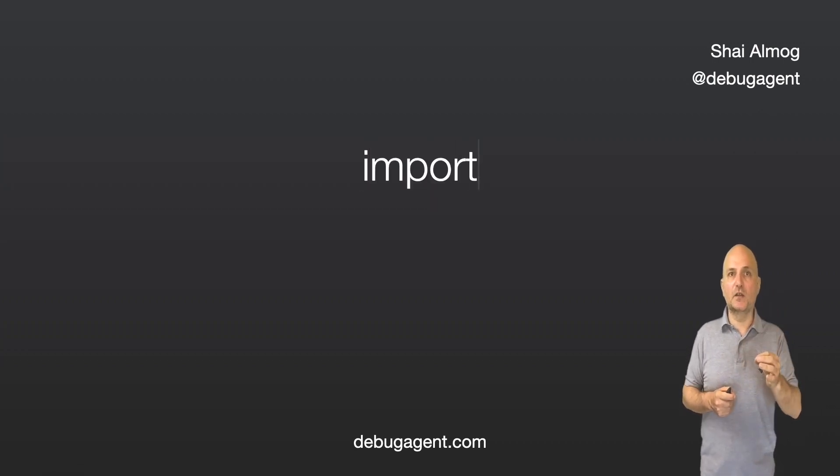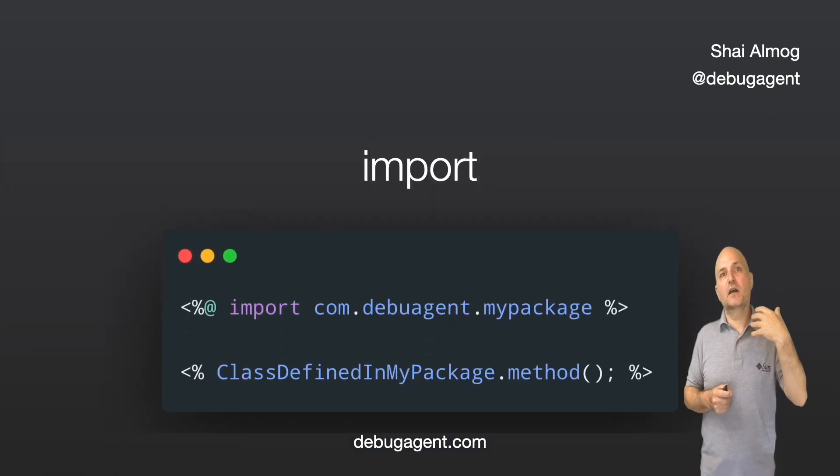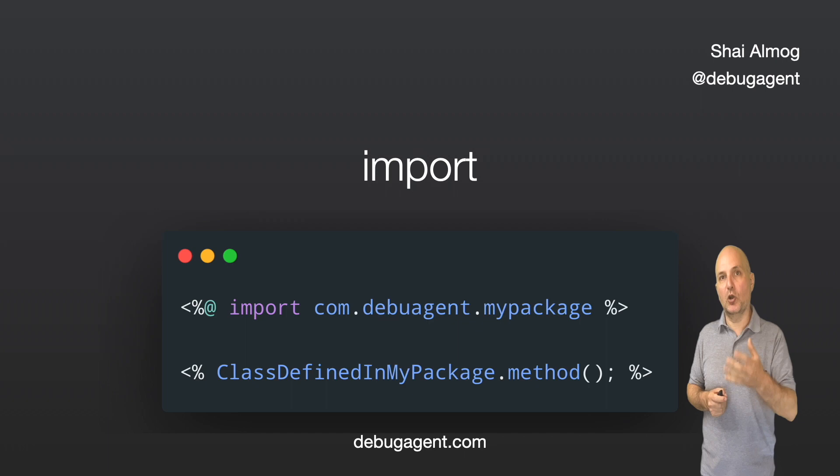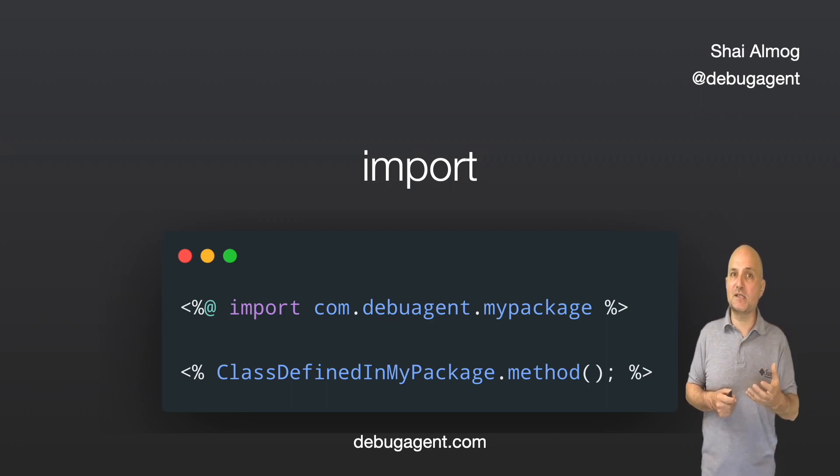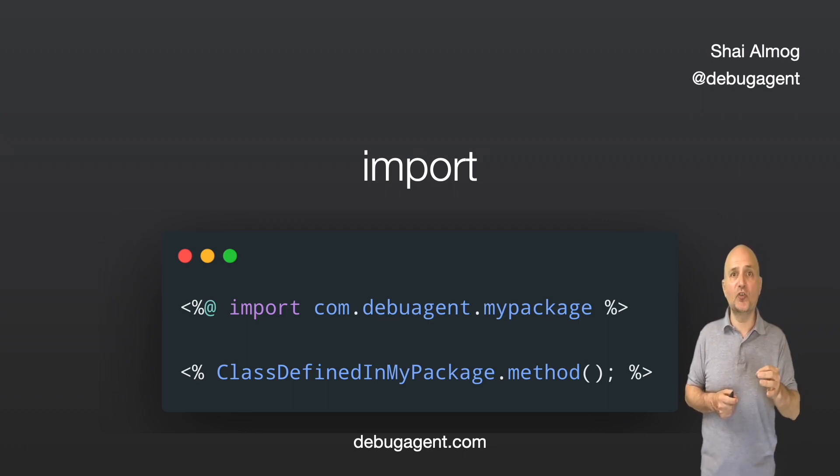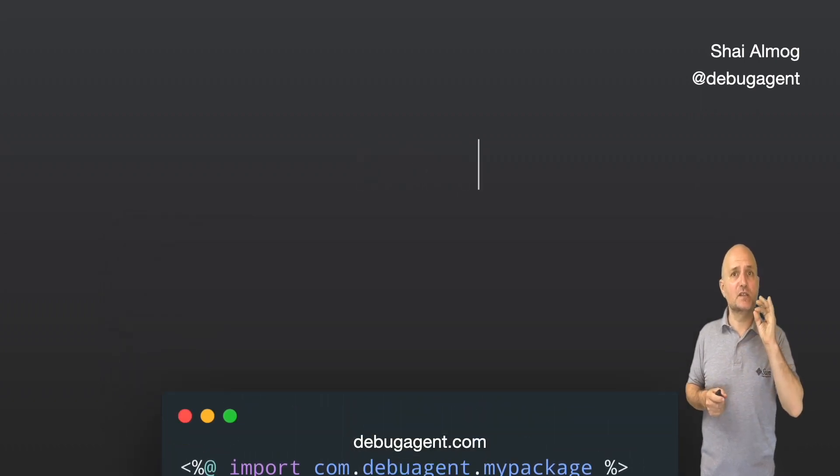An import statement adds an import to the generated class, which lets the embedded code access the imported class, just like in JSP.